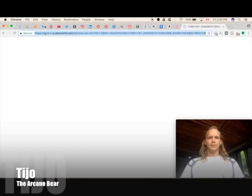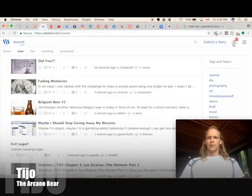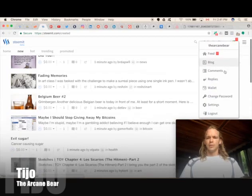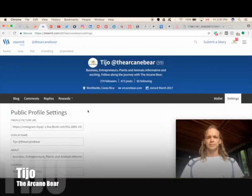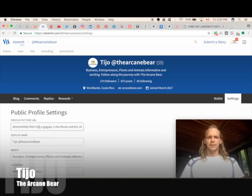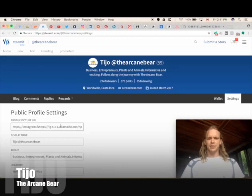We're going to go back over into Steemit and go into our settings. We're going to enter it in here. There we go — it's actually entered itself in the profile picture field. We're not going to save it, we just wanted to show you how to do that. We actually prefer the picture we have right now — we like our branding and our logo.